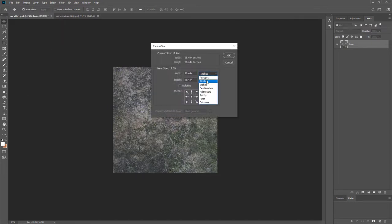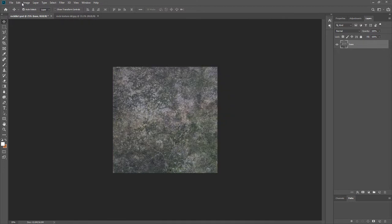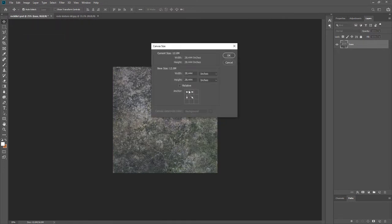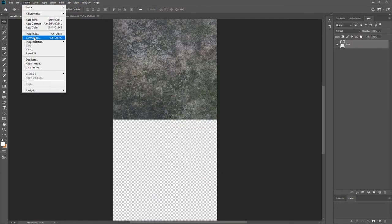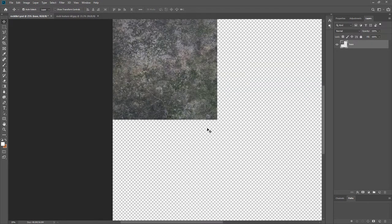A little tip here: go to Canvas Size, set it to pixels. If you type an asterisk and then 2, it will double the value — so 2048 times 2 gives you 4096 without having to calculate it manually. Now I should have done this from the corner anchor, so let me redo that. Enter the value, confirm, then copy and paste from the correct anchor point.